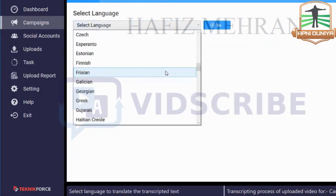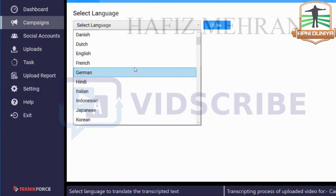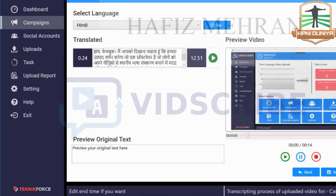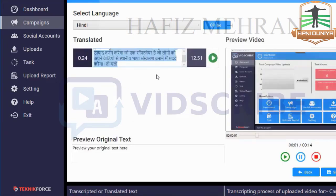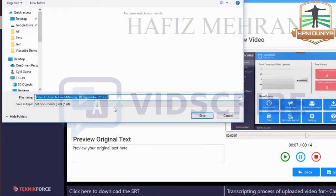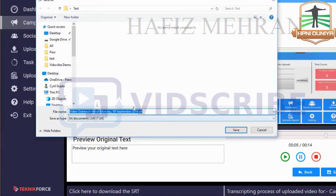First thing we're going to do is make SRTs. Click on SRT File and you can make SRT files in hundreds of languages. Let's make it in Hindi — click Go and it's going to make an SRT file right there. You can see the SRT is ready, and you can download it by clicking Save then Download. It gives you the SRT file that you can upload to YouTube, Facebook, or wherever you want.